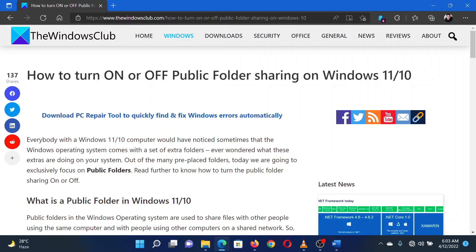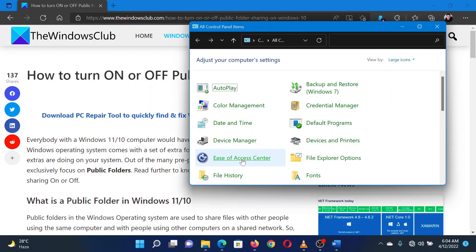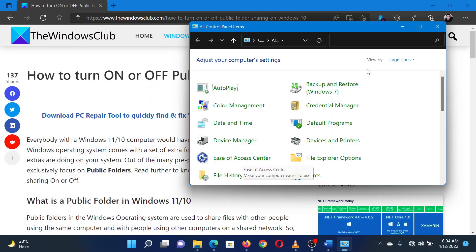Press the Windows key and R button together to open the Run window. In the Run window, type the command Control Panel. Hit Enter to open the Control Panel window.